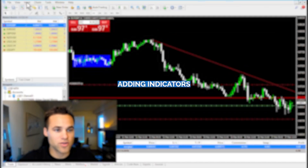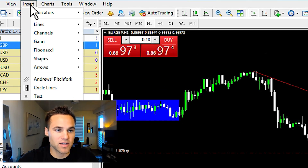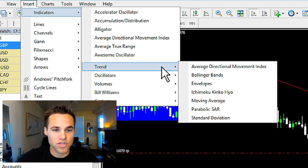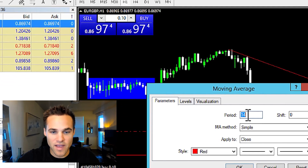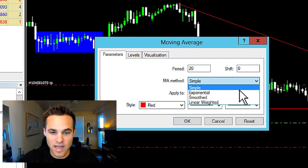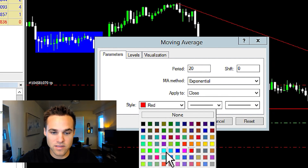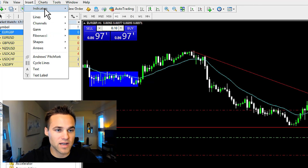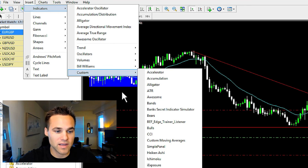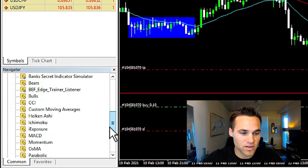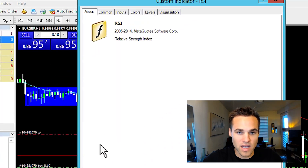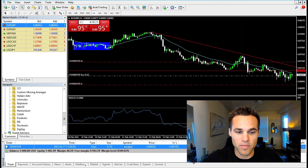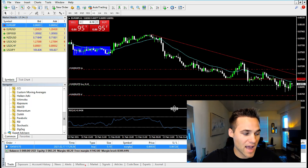Next I'm going to show you how to add indicators. You can go to insert, indicators, and decide whatever indicator you'd like to use. For example, for a moving average go under trend, click moving average, select the period — let's say 20 period — choose exponential moving average, pick a color like aqua, click OK, and it'll draw on the chart. You can see all the different indicators in the navigator under the indicator tab. You can also just drag, for example, the RSI onto the chart, customize your settings and colors, and it shows up on the chart.